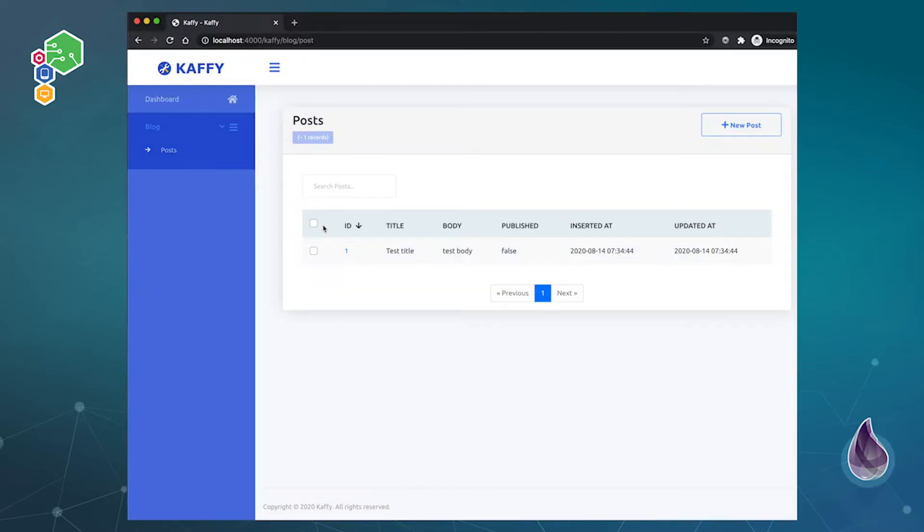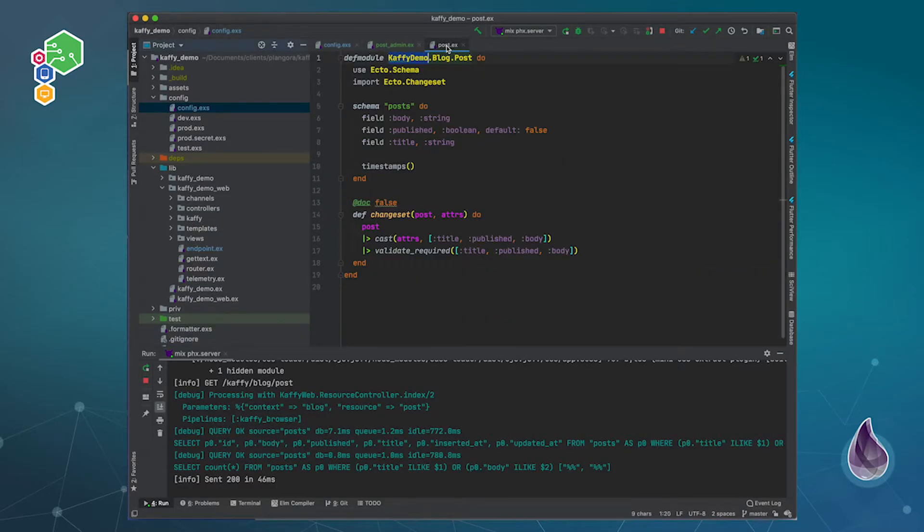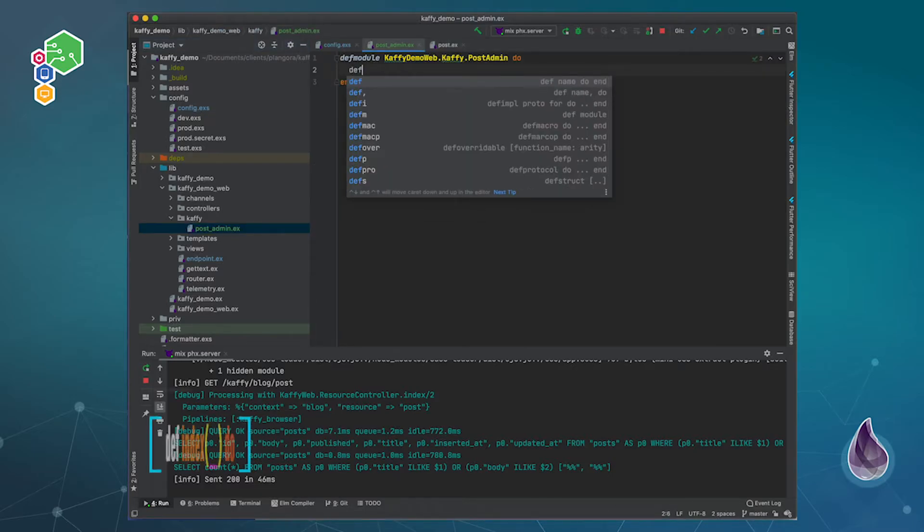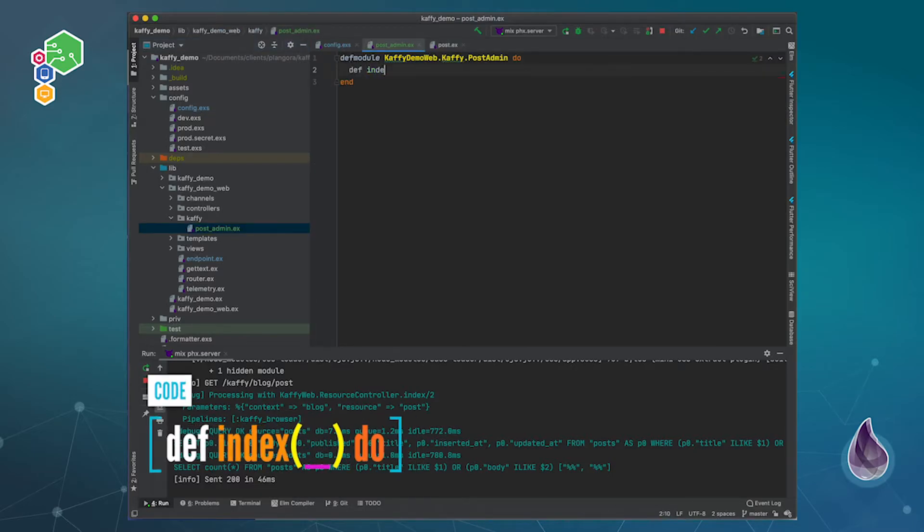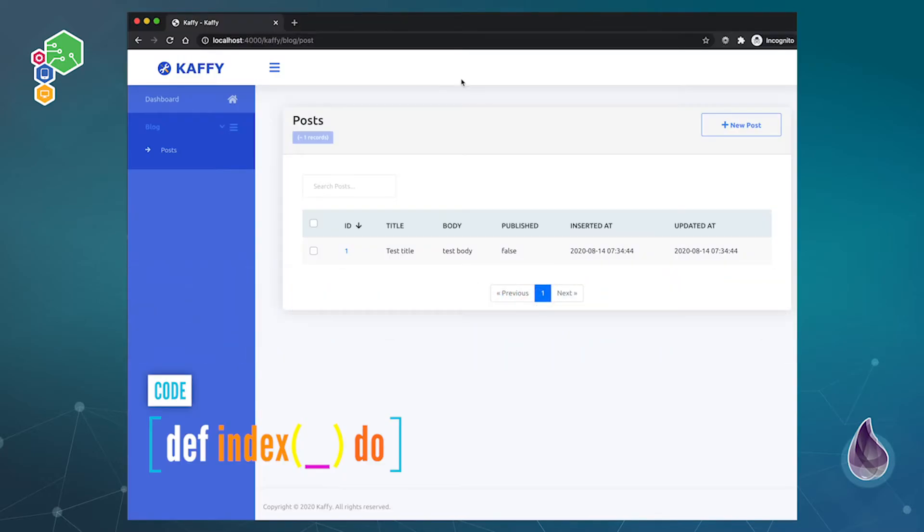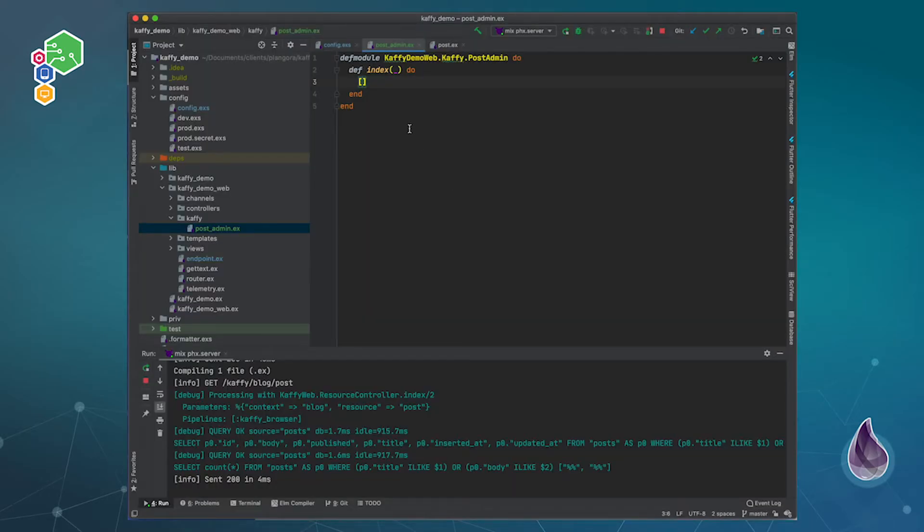And now if you go over here you'll see basically everything looks about the same, no difference, right? So to start making changes what we need to do is we need to go back to our Kaffy post admin and we can create a simple index function. It takes the conn, we don't really care about that at this moment, and we have to return a keyword list. So now if I do this you'll see everything is gone.